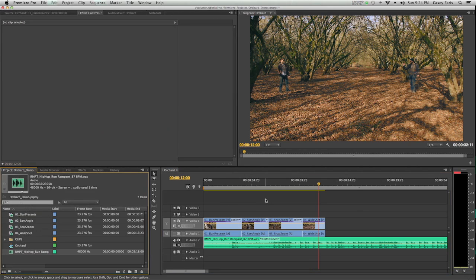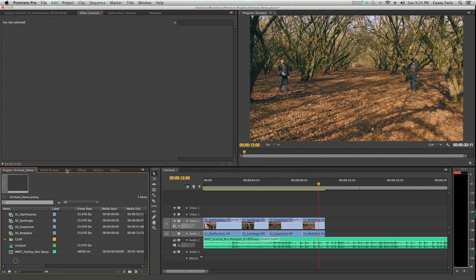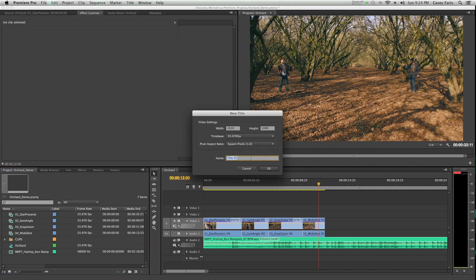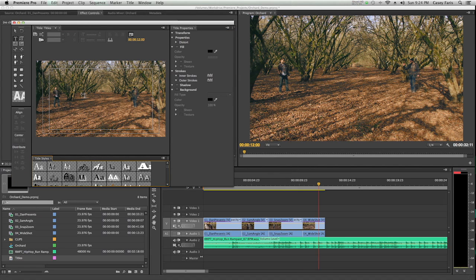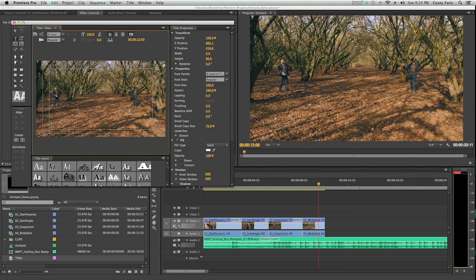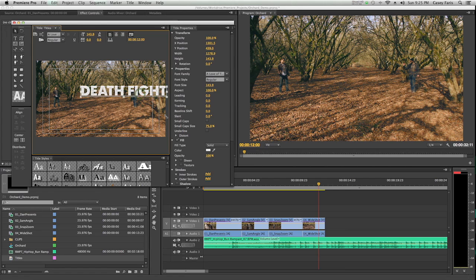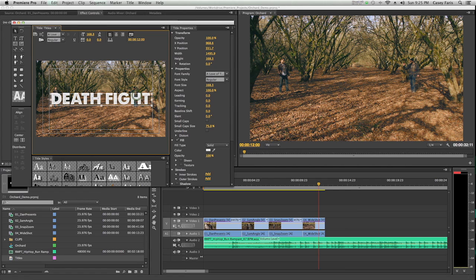Let's say I'm happy with that, and that's my finished movie. I'm going to add a title. I'm going to go up to Title and hit New Title, Default Still. You can also have rolling credits or crawling credits. I usually just go with a still. Here's my still, and I'll call this titles. And I'll call this Death Fight. Awesome name. I'll just make this into something awesome.